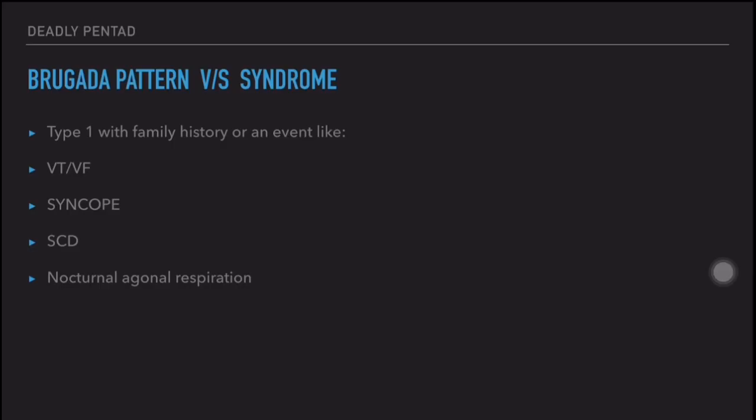What is the difference between Brugada pattern and Brugada syndrome? Brugada syndrome means the Type 1 Brugada pattern with family history, or a personal event such as ventricular tachycardia, ventricular fibrillation, syncope, sudden cardiac death, or nocturnal agonal respiration. The ECG changes alone are called Brugada pattern.